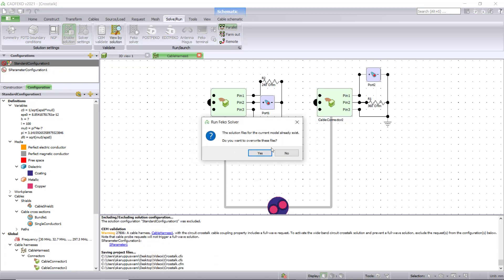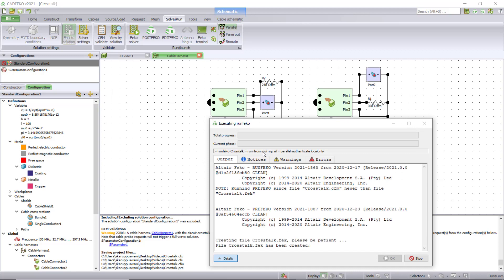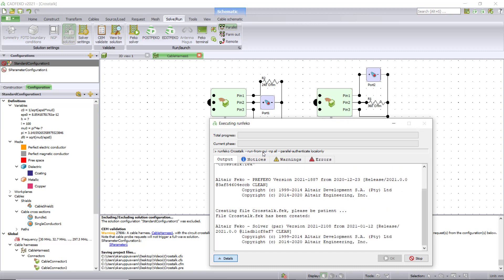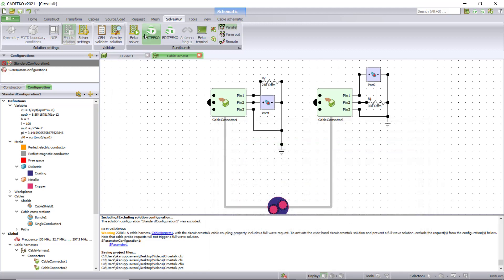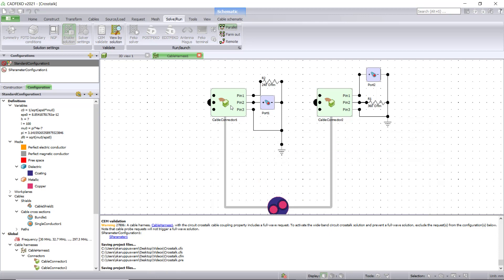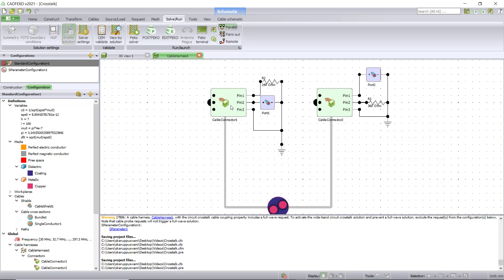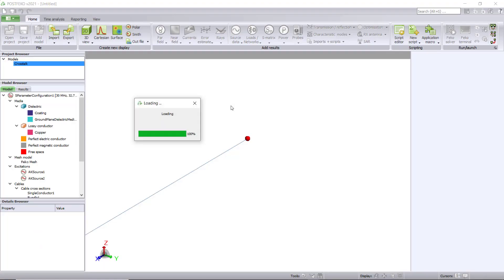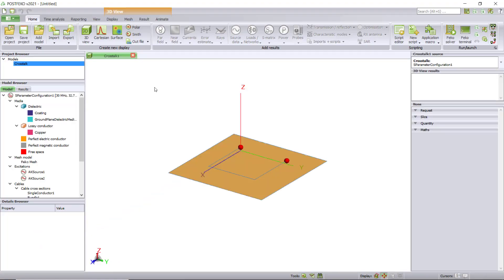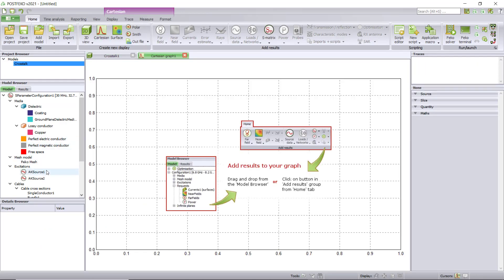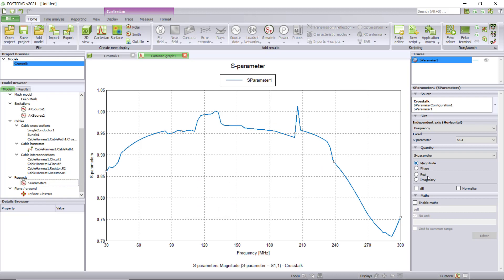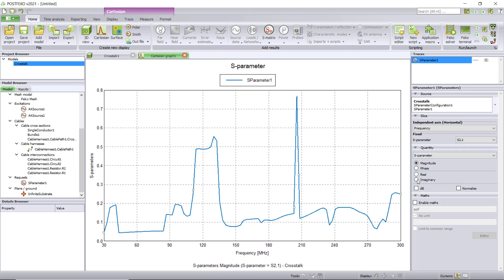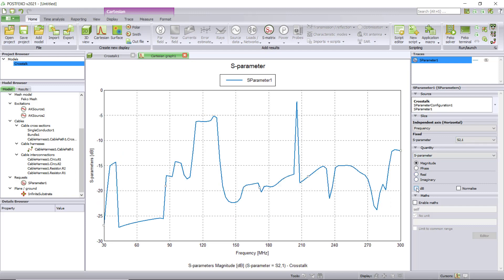Now let's run this. It computed the S parameters. Click OK and click on post-FEKO. Click on Cartesian. Click on S parameters. Plot S21. Click on dB. This gives you the coupling between the two cables.